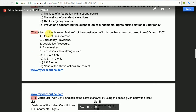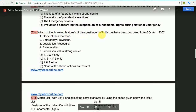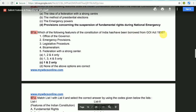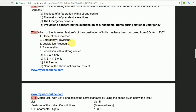Which of the following features of the constitution of India has been borrowed from the Government of India Act 1935? The answer is 1 and 2 only — Office of the Governor and Emergency provisions.